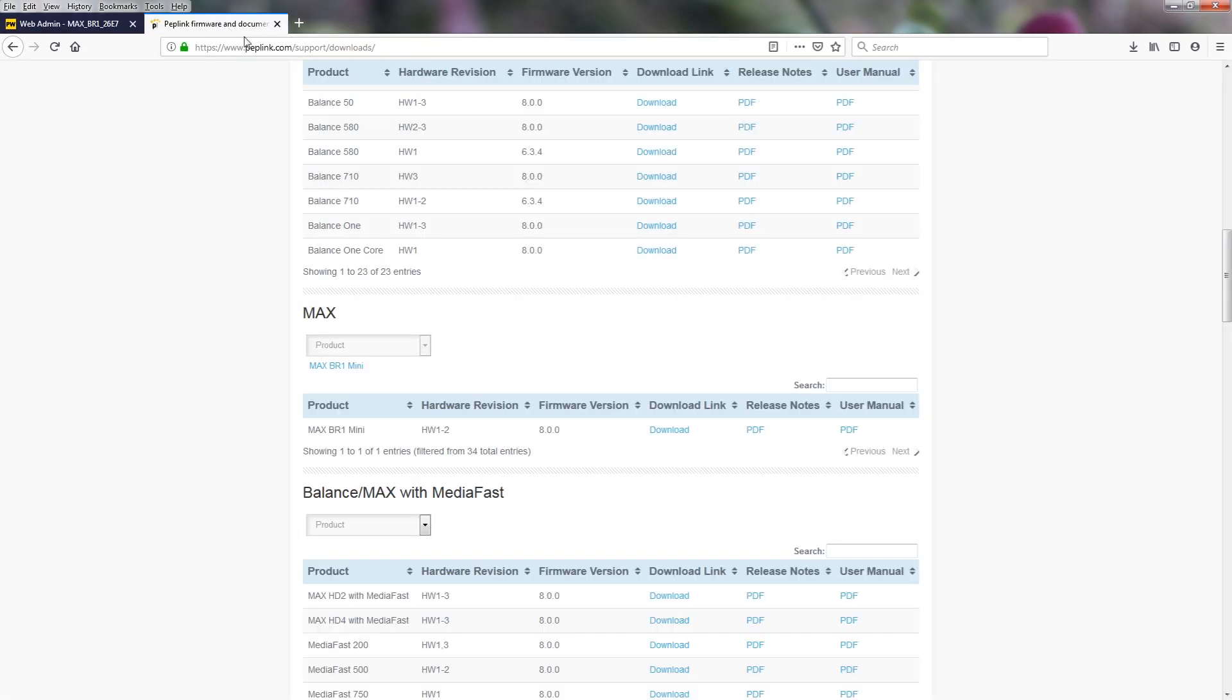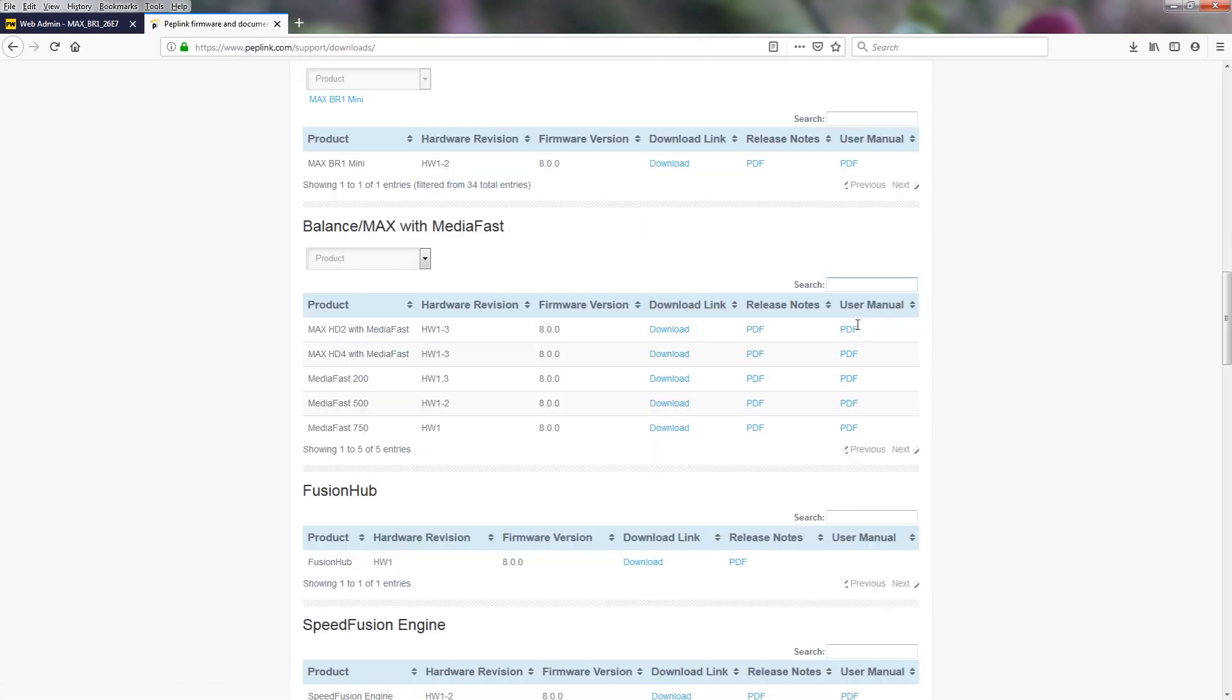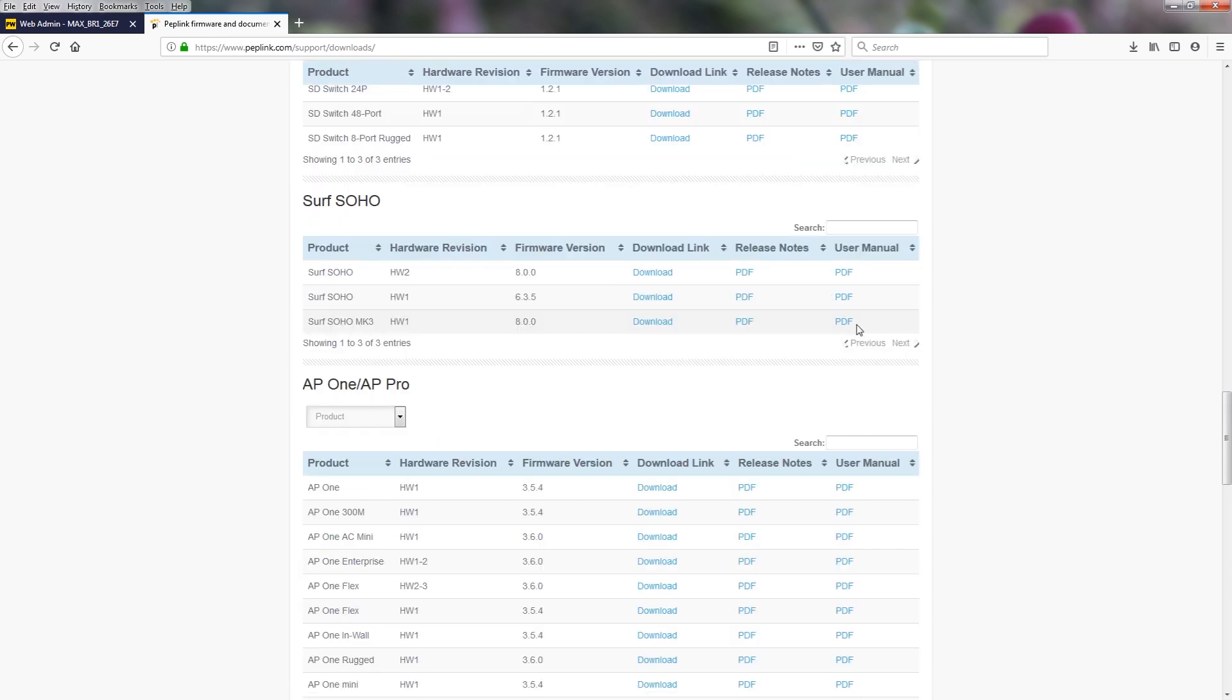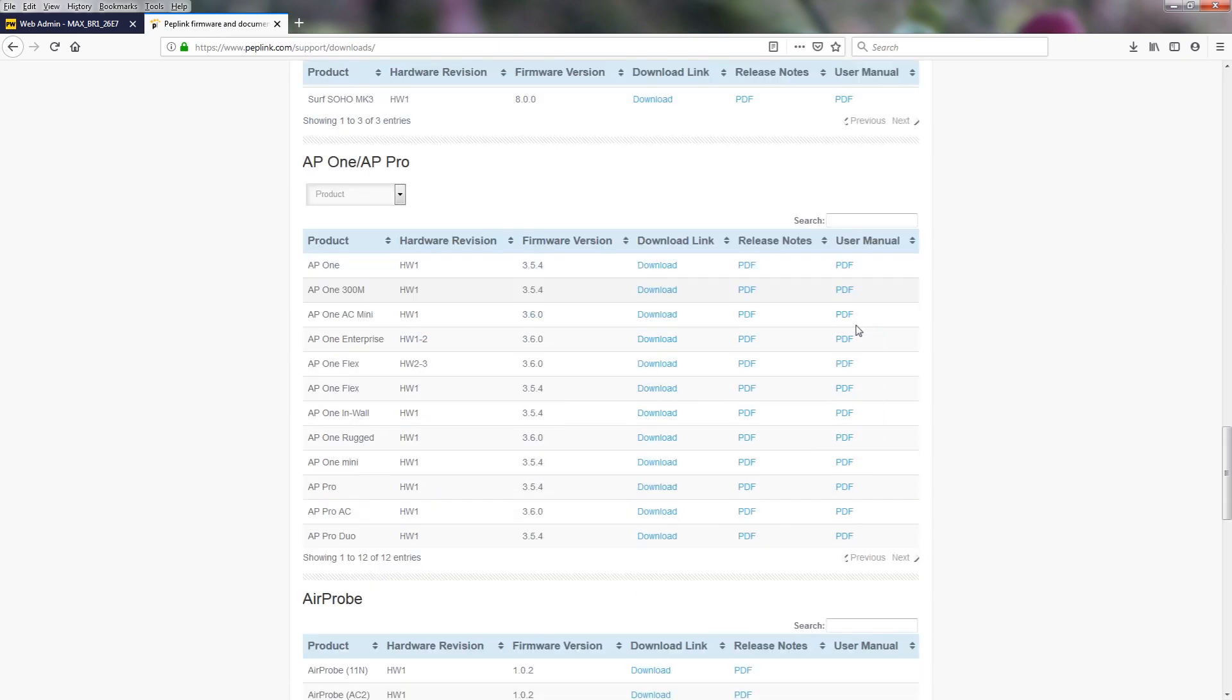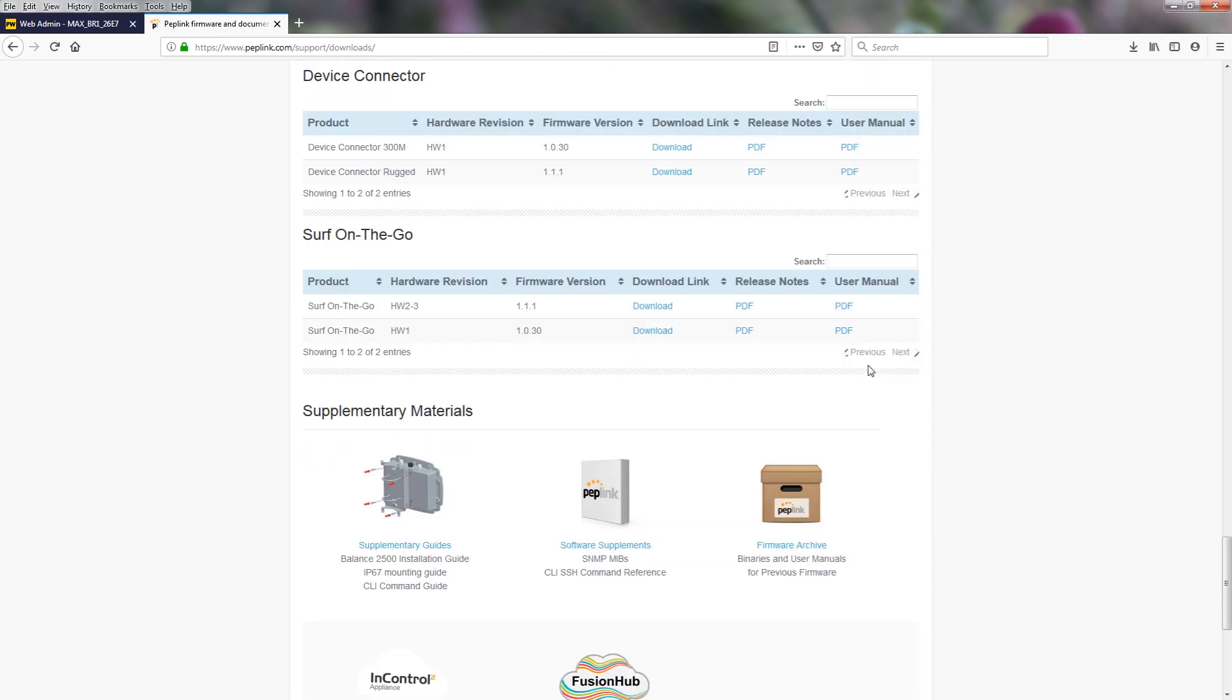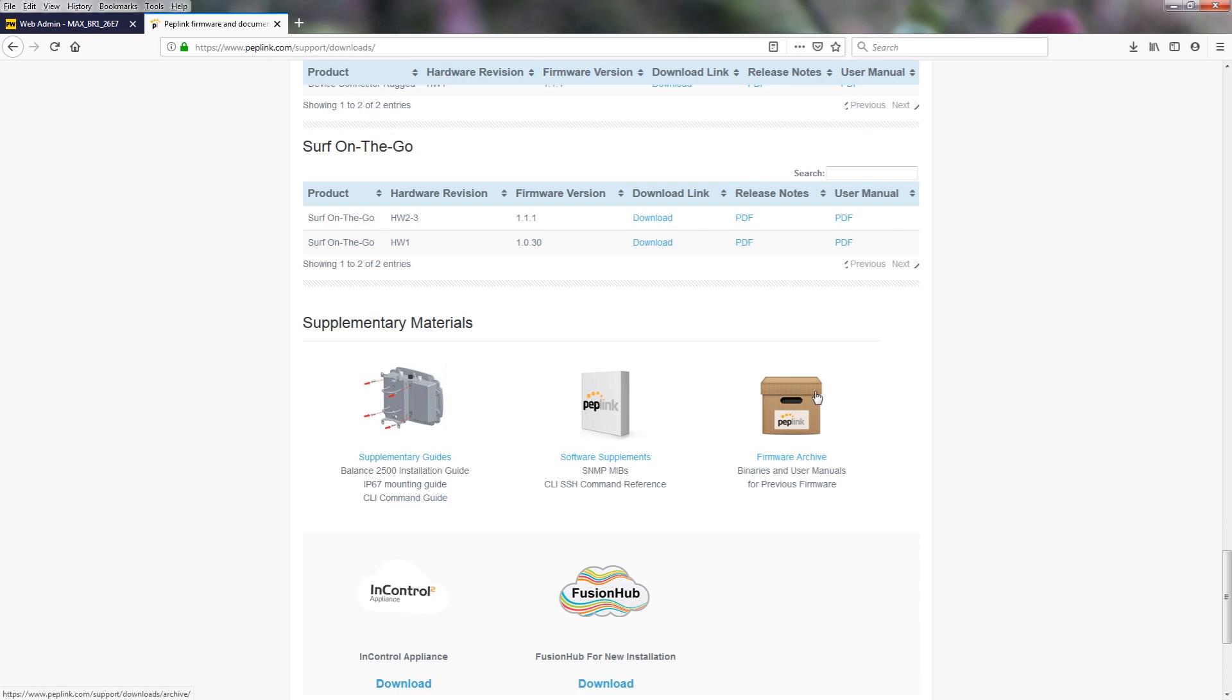To find the firmware archive, scroll to the bottom of the page. And here you will see the firmware archive.